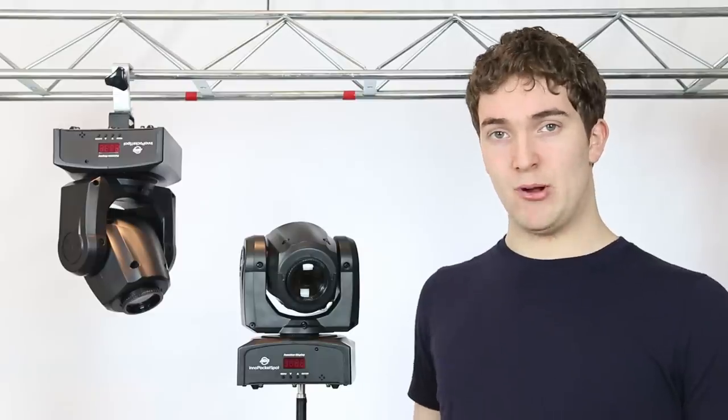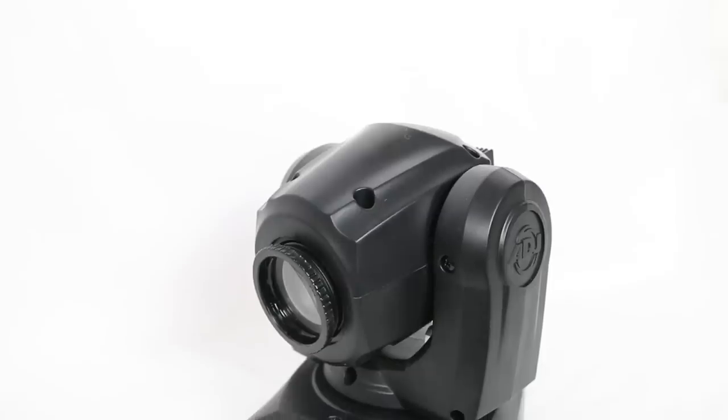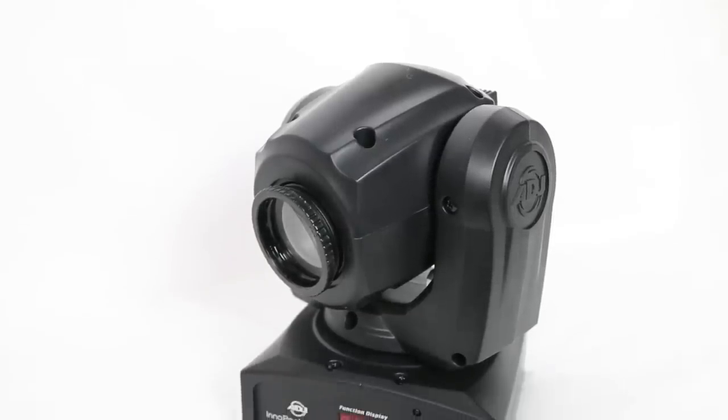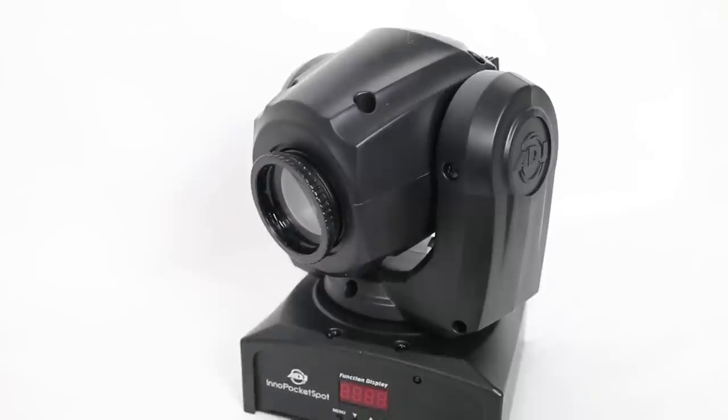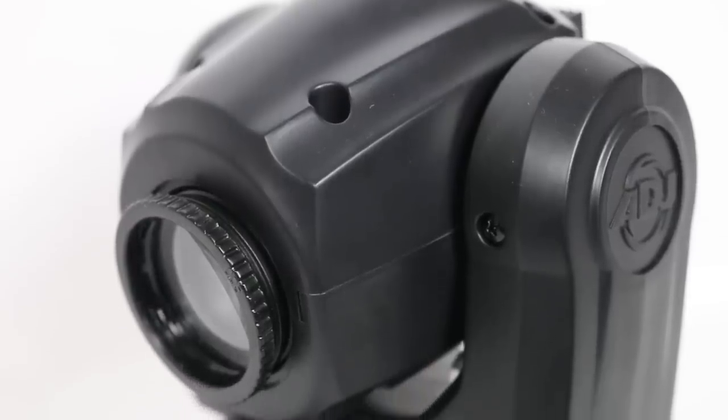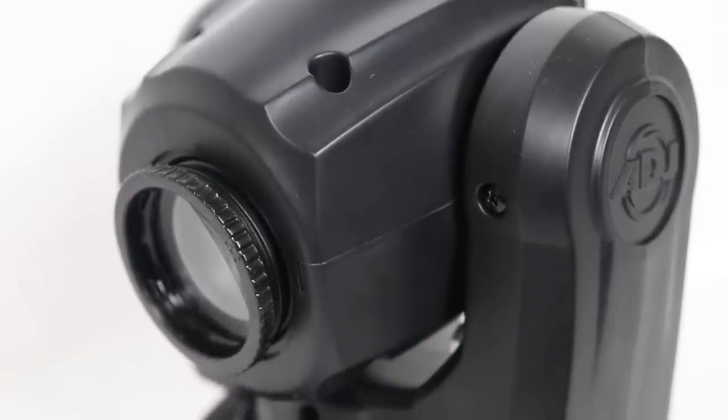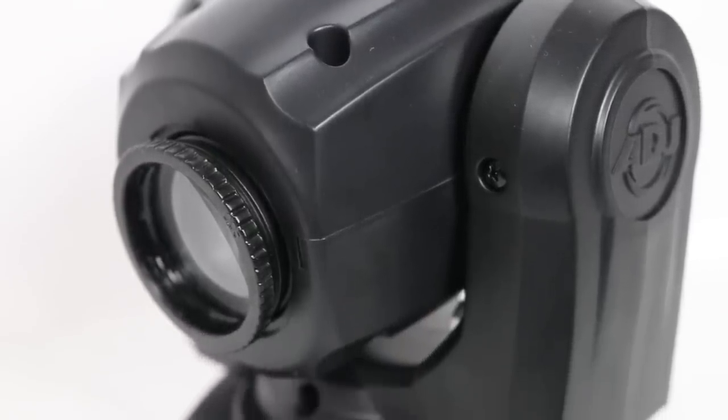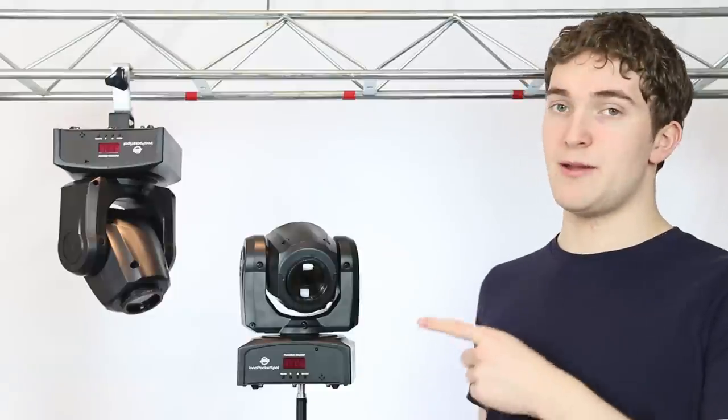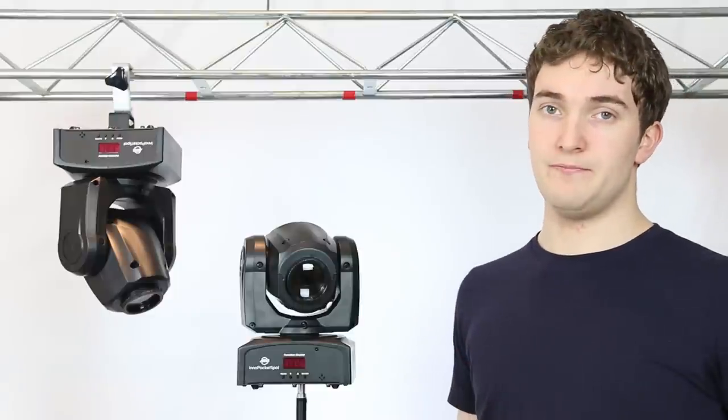So I'm a big fan of the Pocket Spot. For such a small light, it packs a lot of features inside and I'm still amazed by the fact that it has a separate colour and gobo wheel. If you've been thinking about investing in your first pair of moving heads, these guys will be a great place to start.